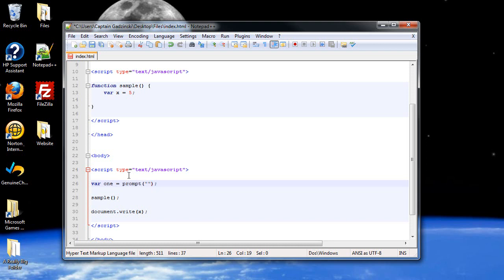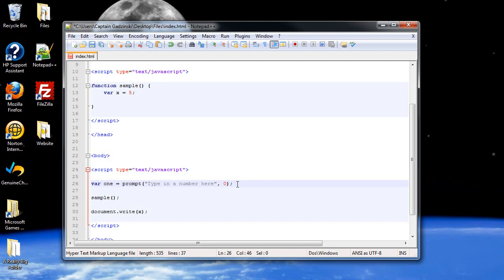and it'll say type in a number here. And I'll set the default value to zero. Now when you create a variable or when you type in a number in a prompt box, it's taken in as a string, so now we're going to have to convert it.